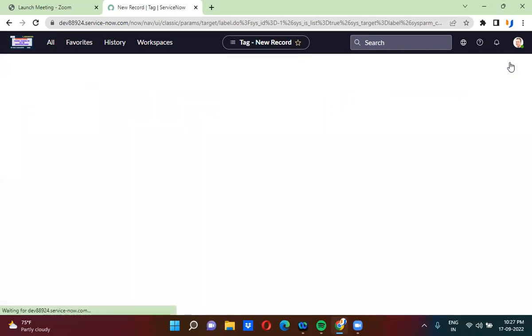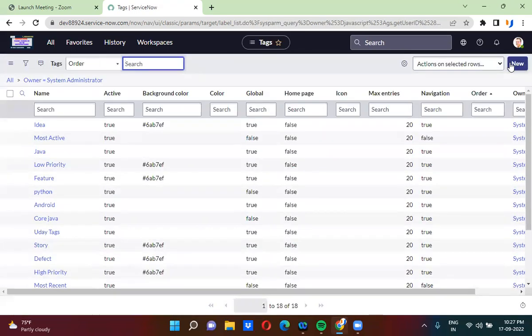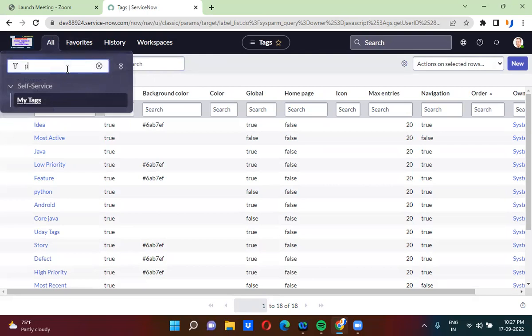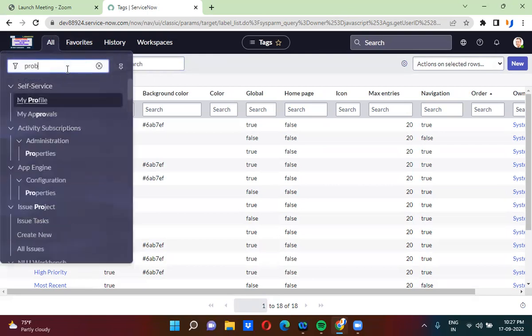Once I'm done creating the tag, I will go to the Problem table.